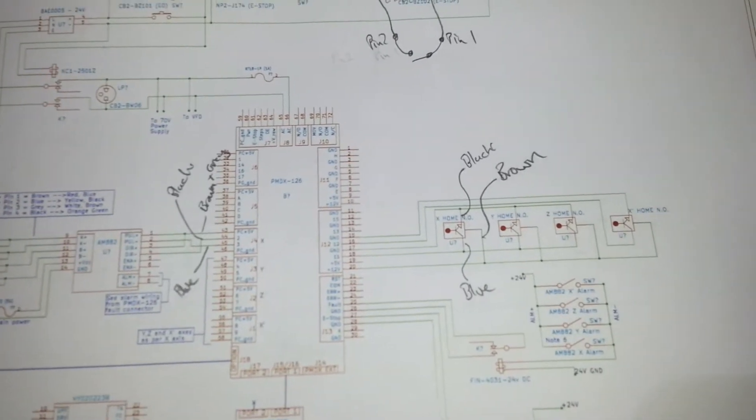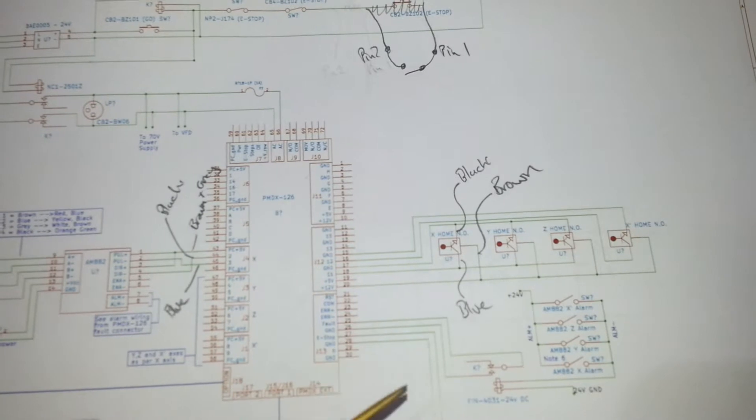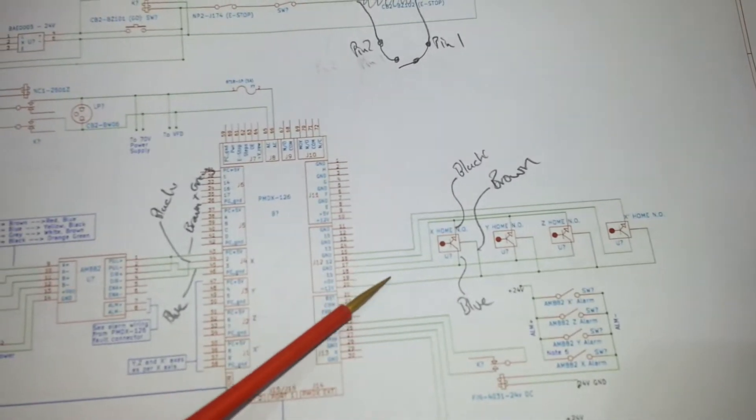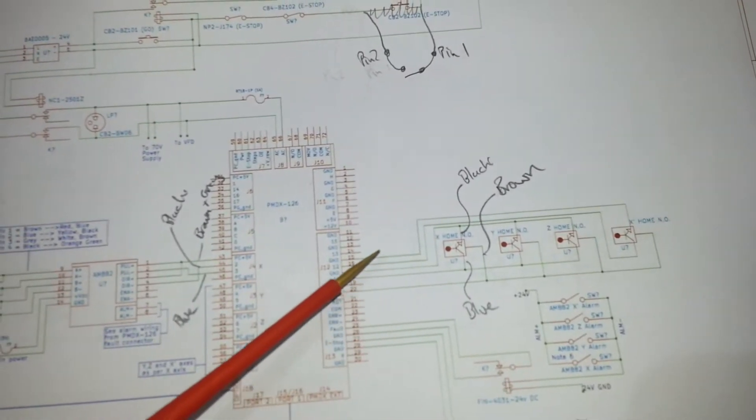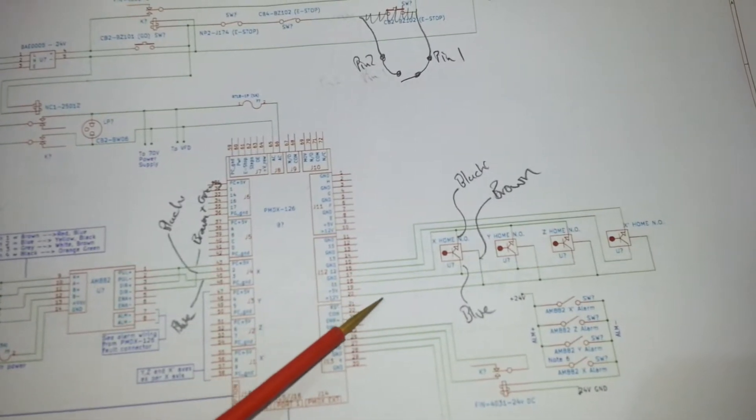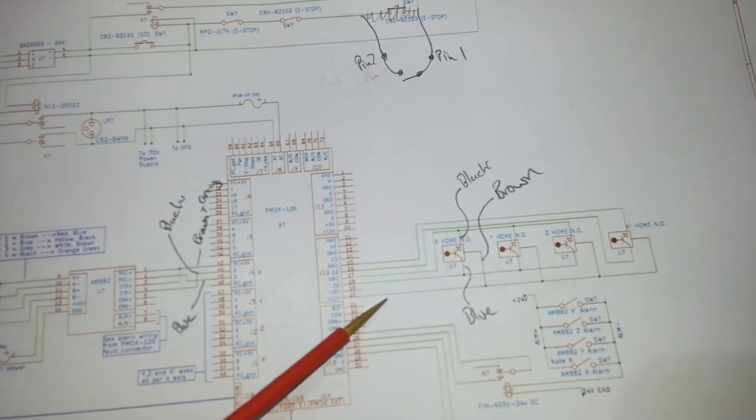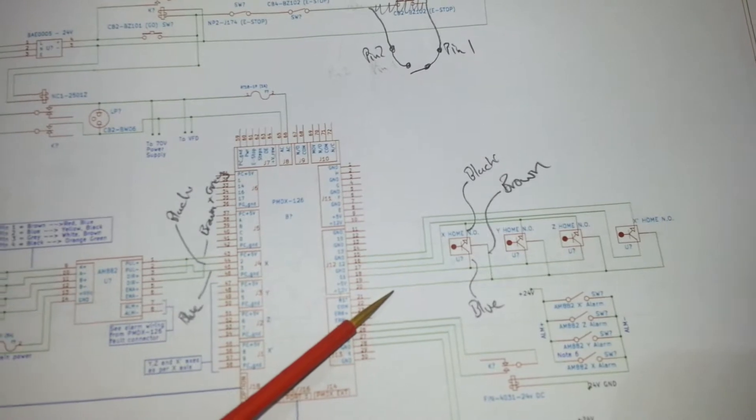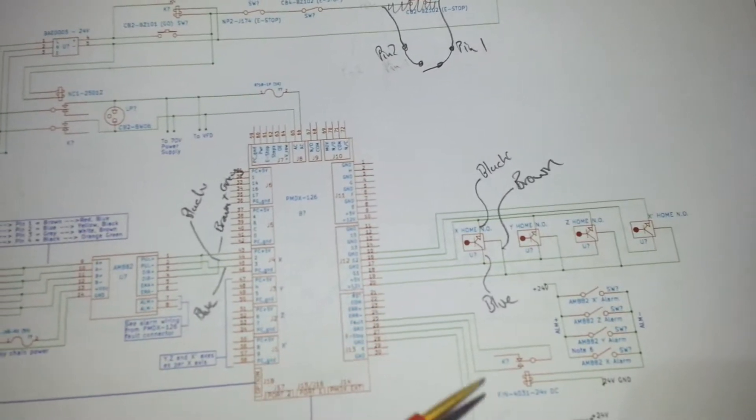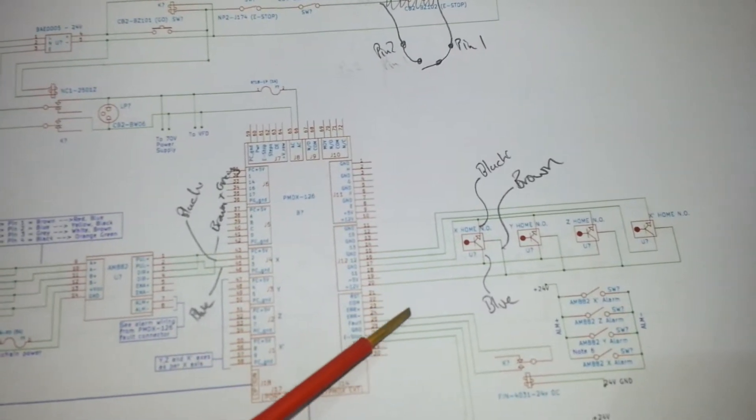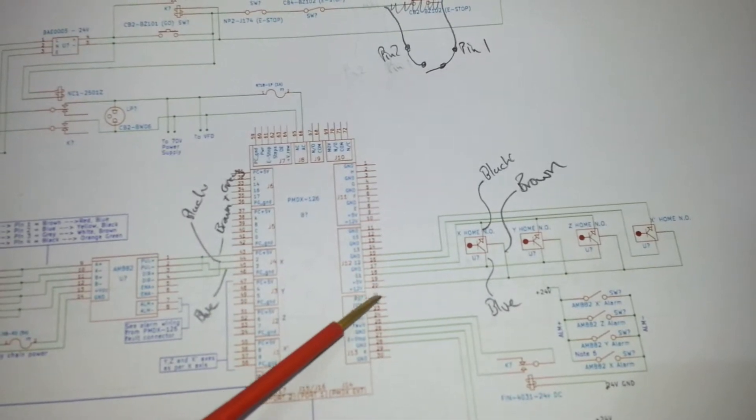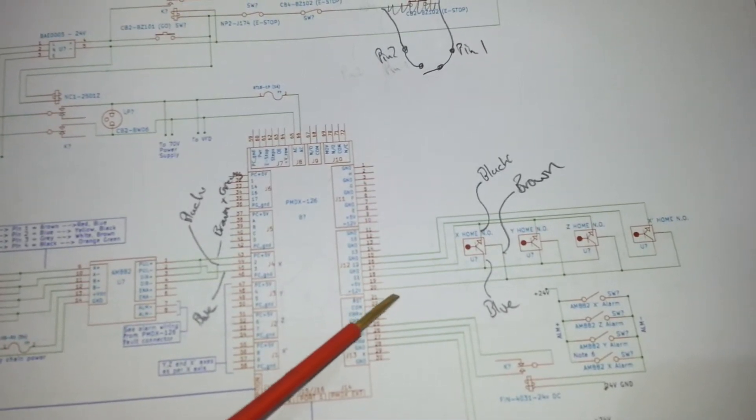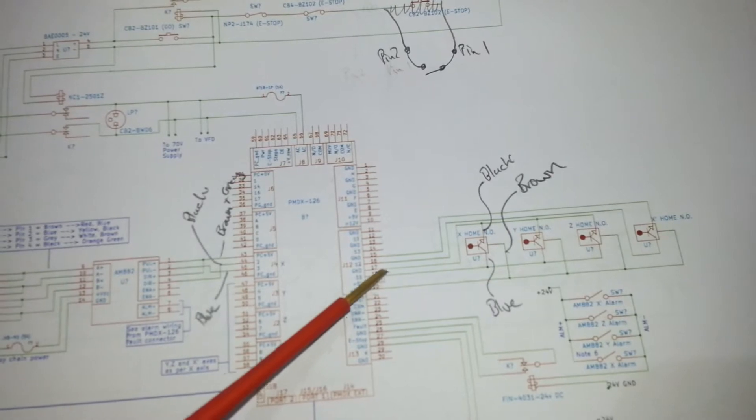So what I'm wiring up at the minute is the connector that goes in here for the home switches. As you can see, I need five wires and I've got five pins and I've got five core cable, and one of those cores is the earth. So I'm going to use the earth as the plus 12 volts because that way I've got two grounds.